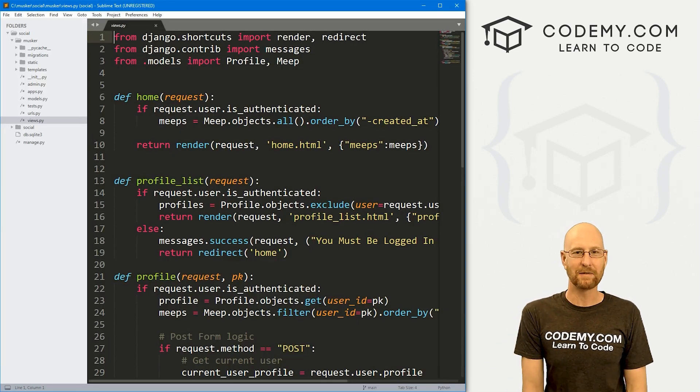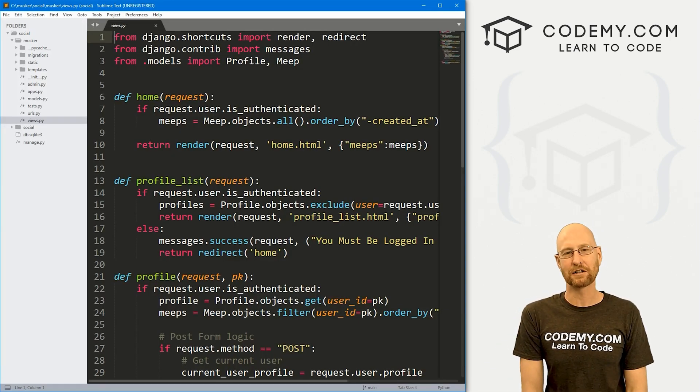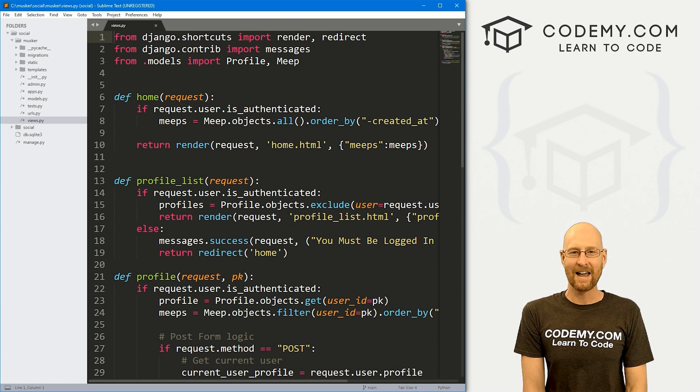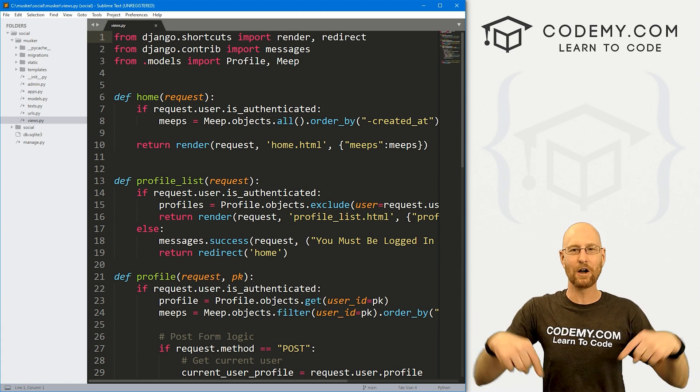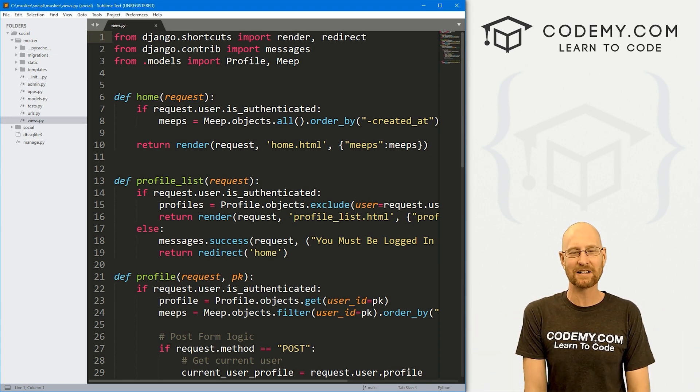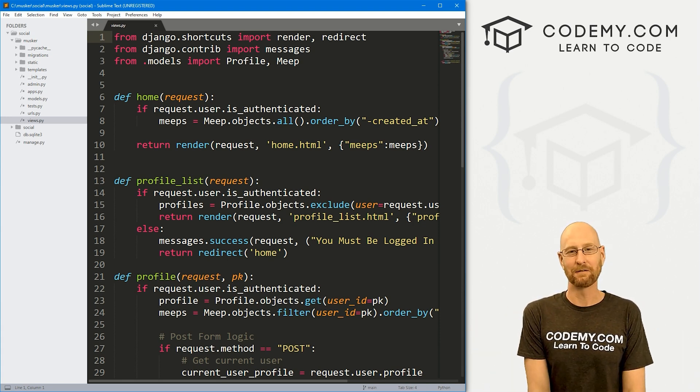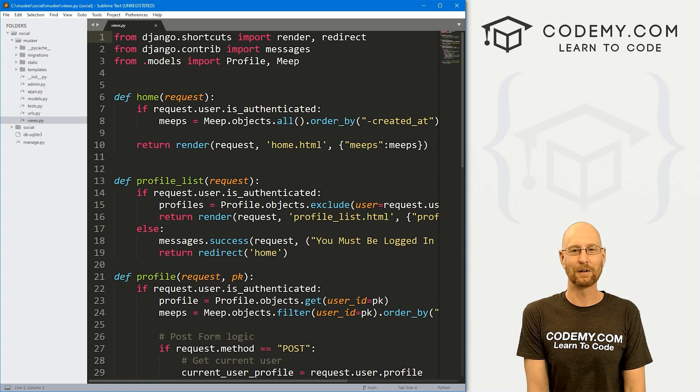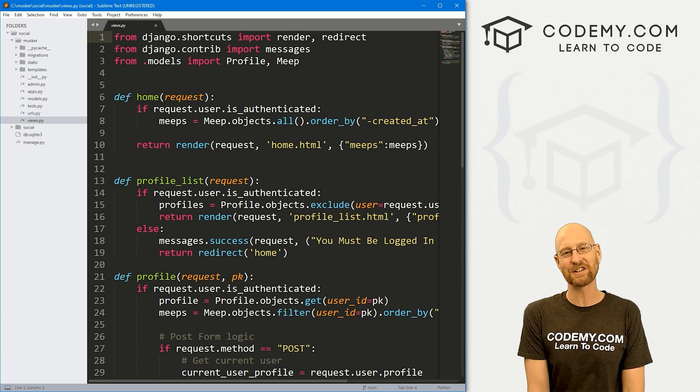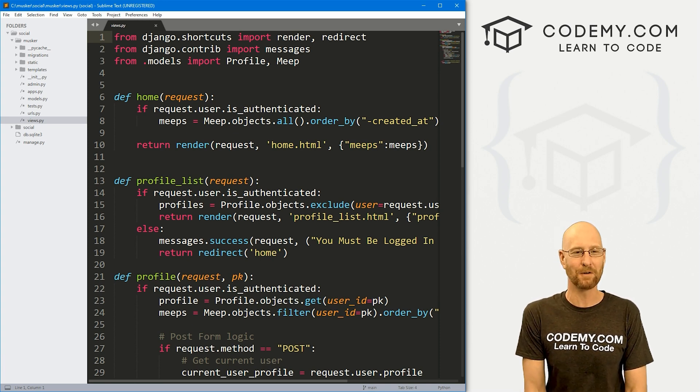So let's head over to our code. I'm using the Sublime Text Editor and the GitBash terminal, as always, and you can find a link to the code in the pinned comment section below, as well as the playlist with all the other videos in this Twitter clone Django series.